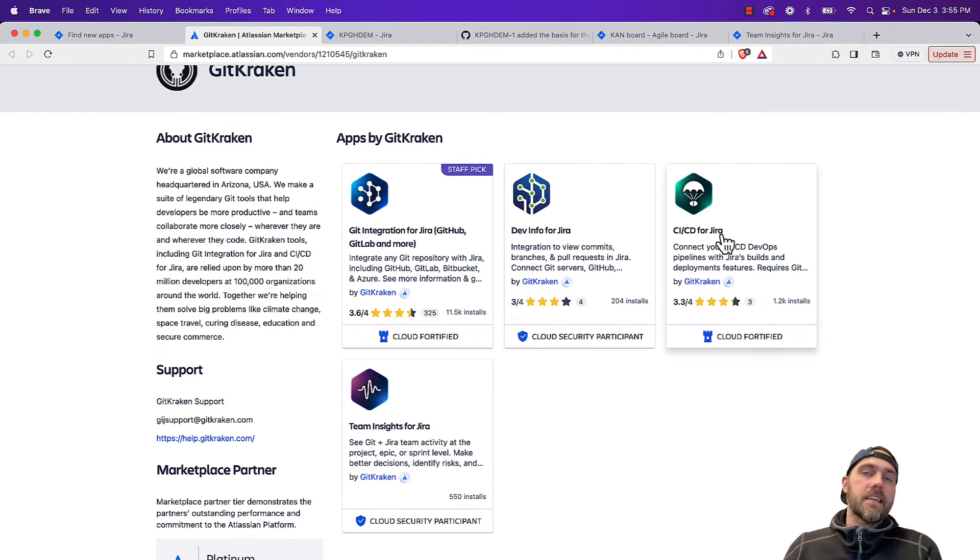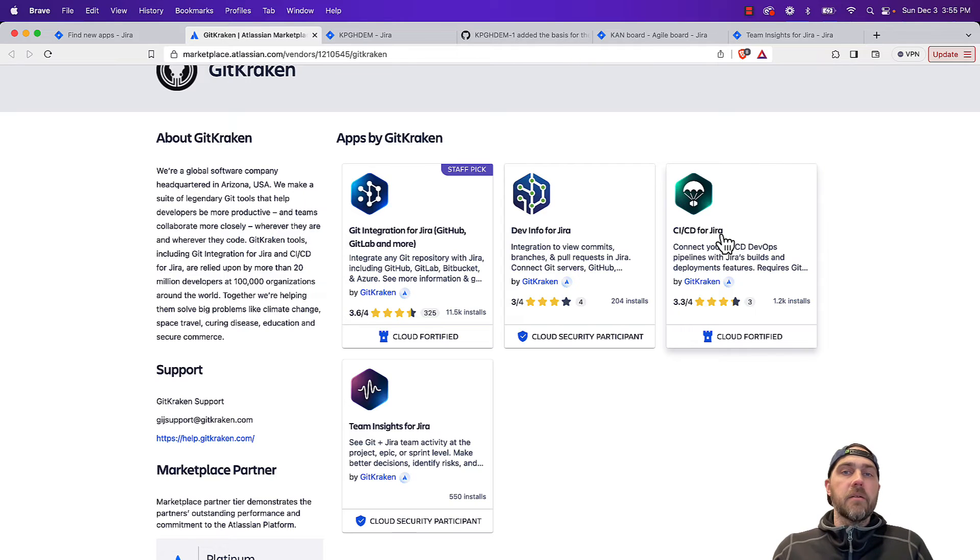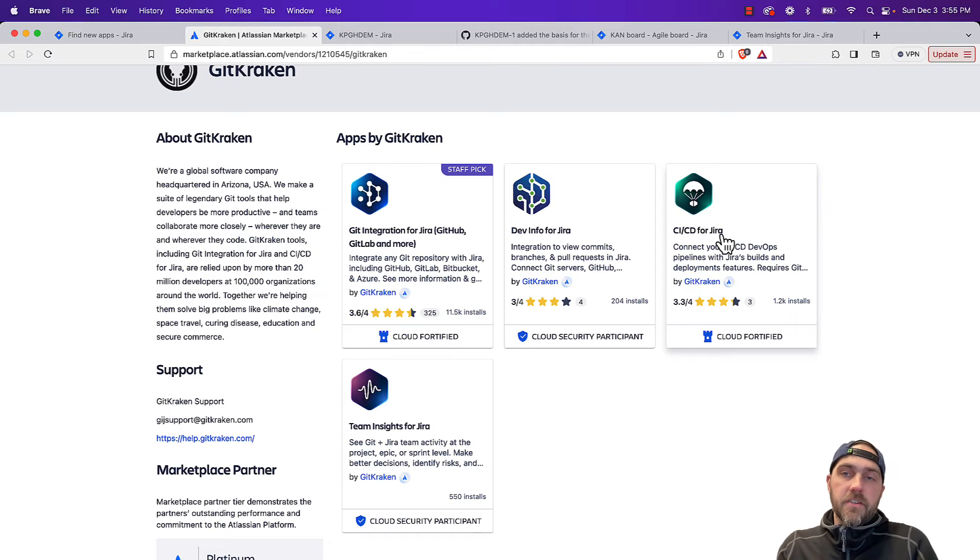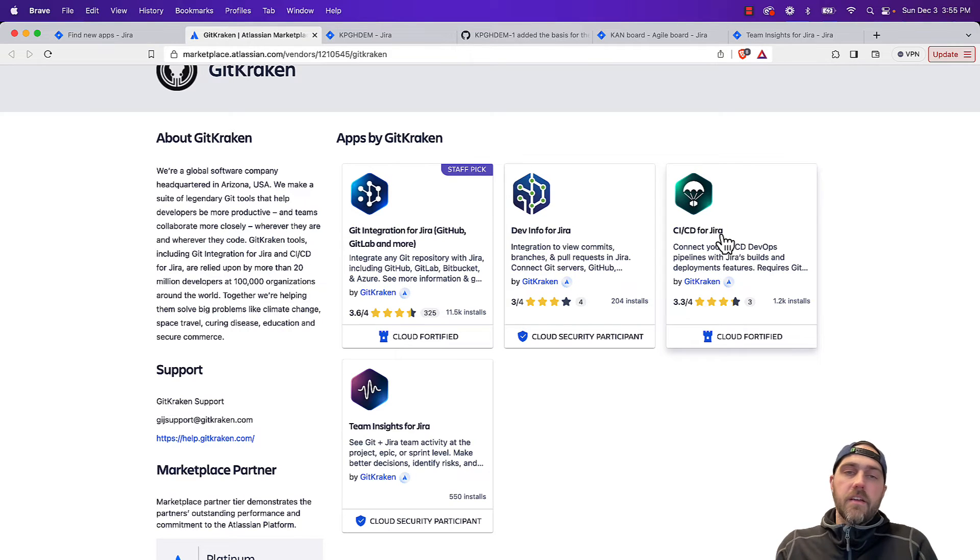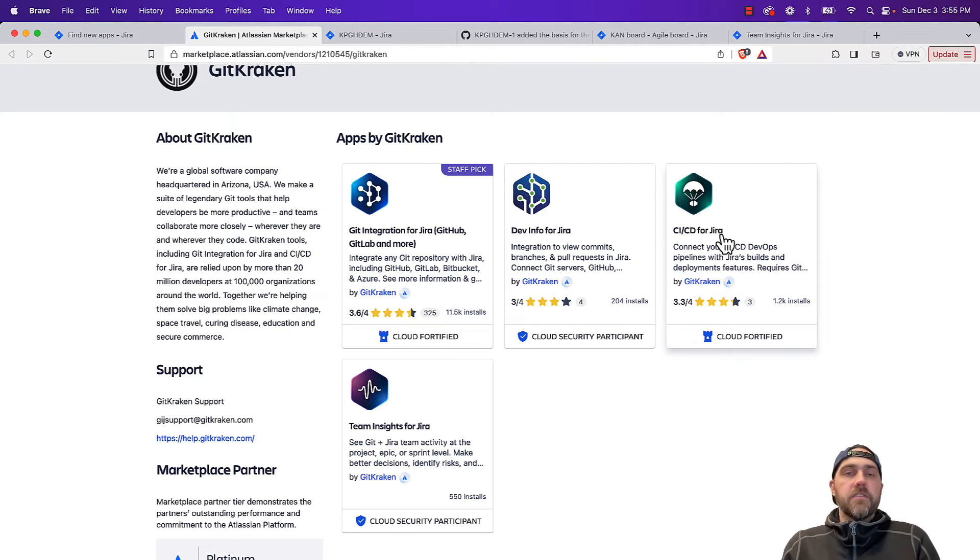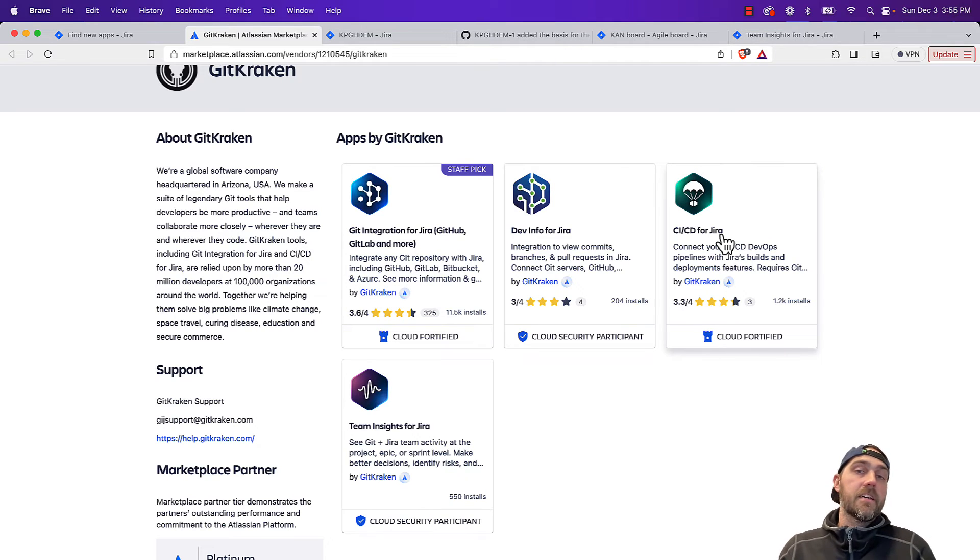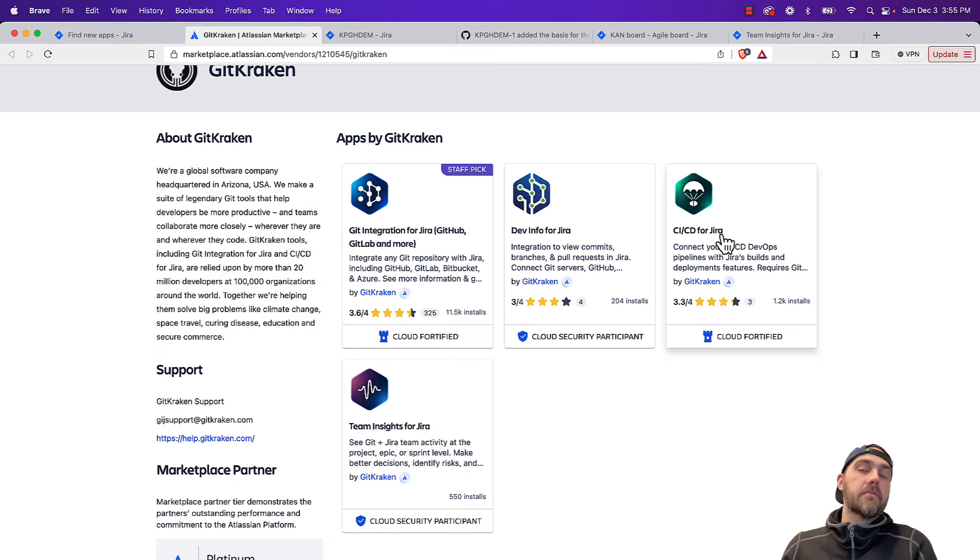One is CI/CD for Jira. So if you're using GitHub actions, this will enable you to bring in your build and deployment information into the Jira issues. So your product managers, project managers, team leads, everyone can see that an issue is included in a build and then deployed to different environments.